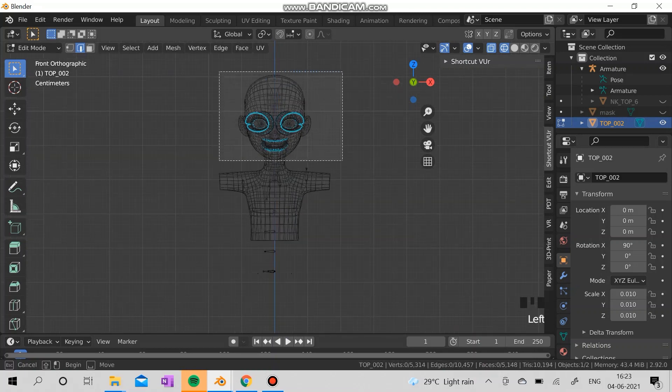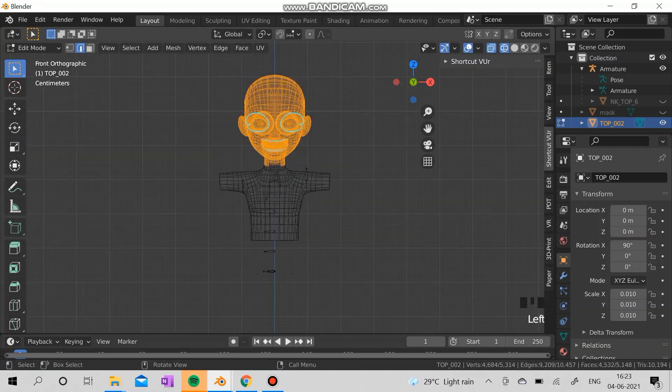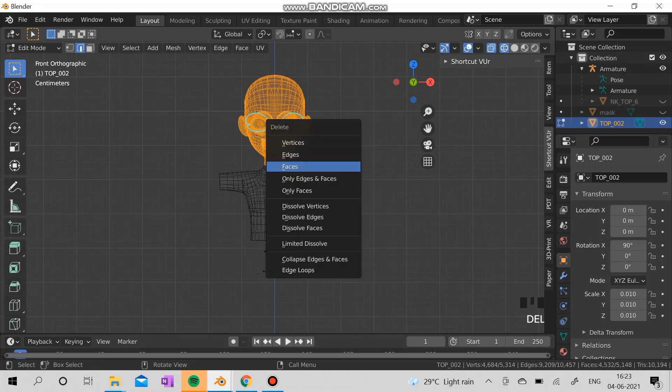I'm going to delete the head, delete the head, delete the face.